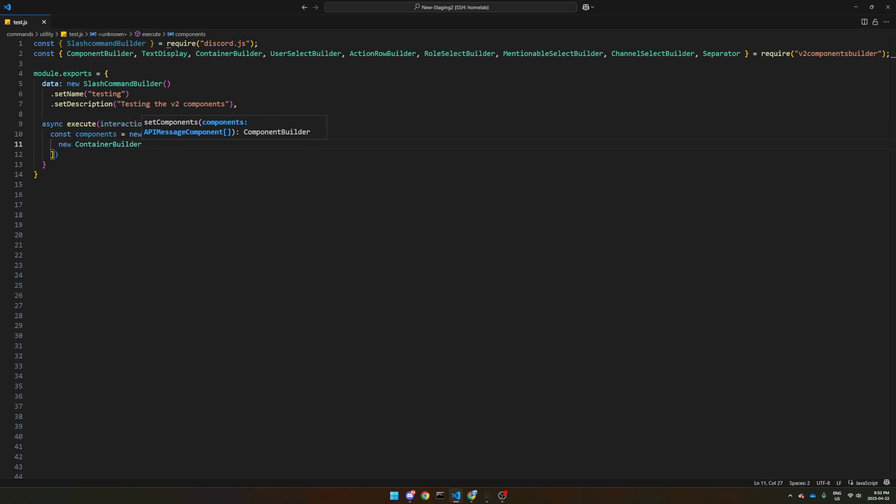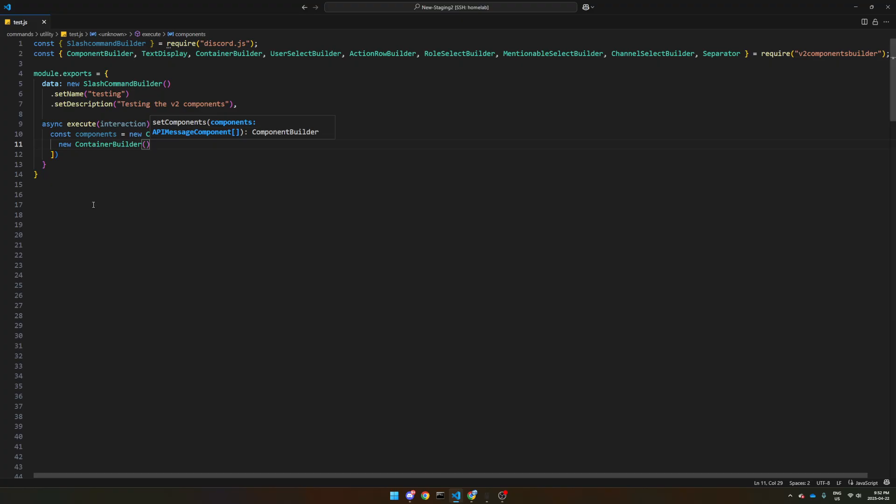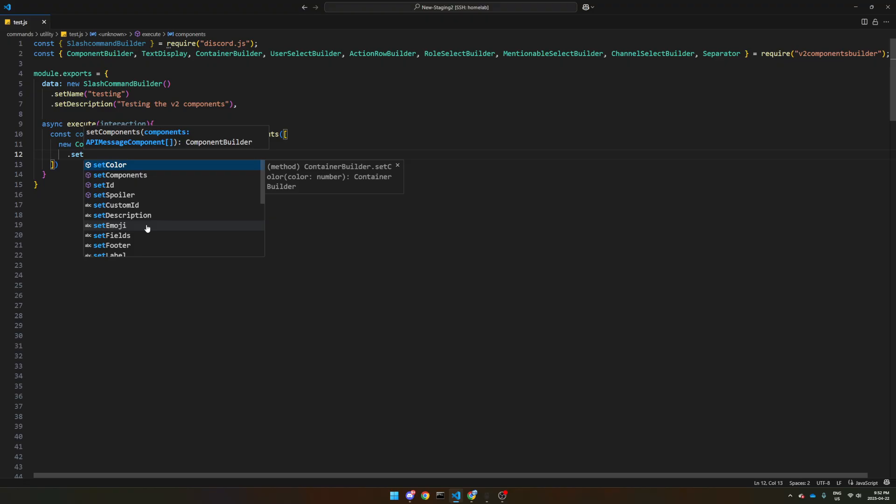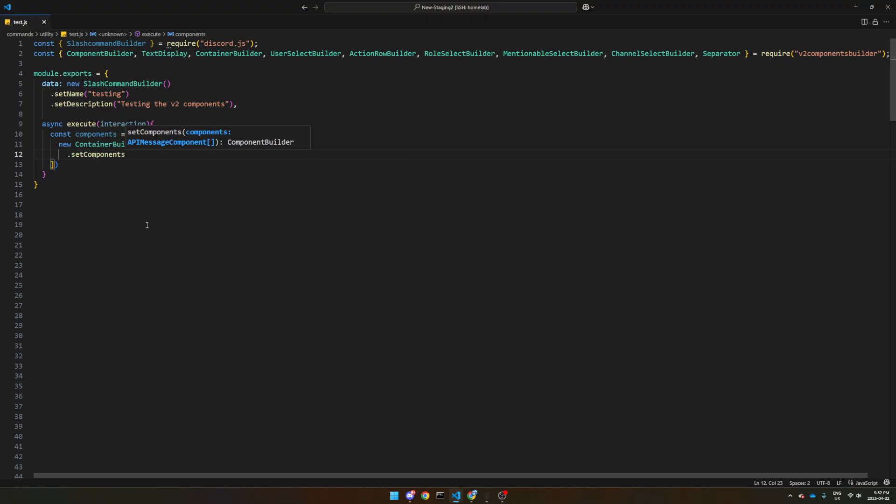So this is kind of like a very fancy embedded message. And we have to declare some components on this one. So we're going to say set components, another array, open it up,